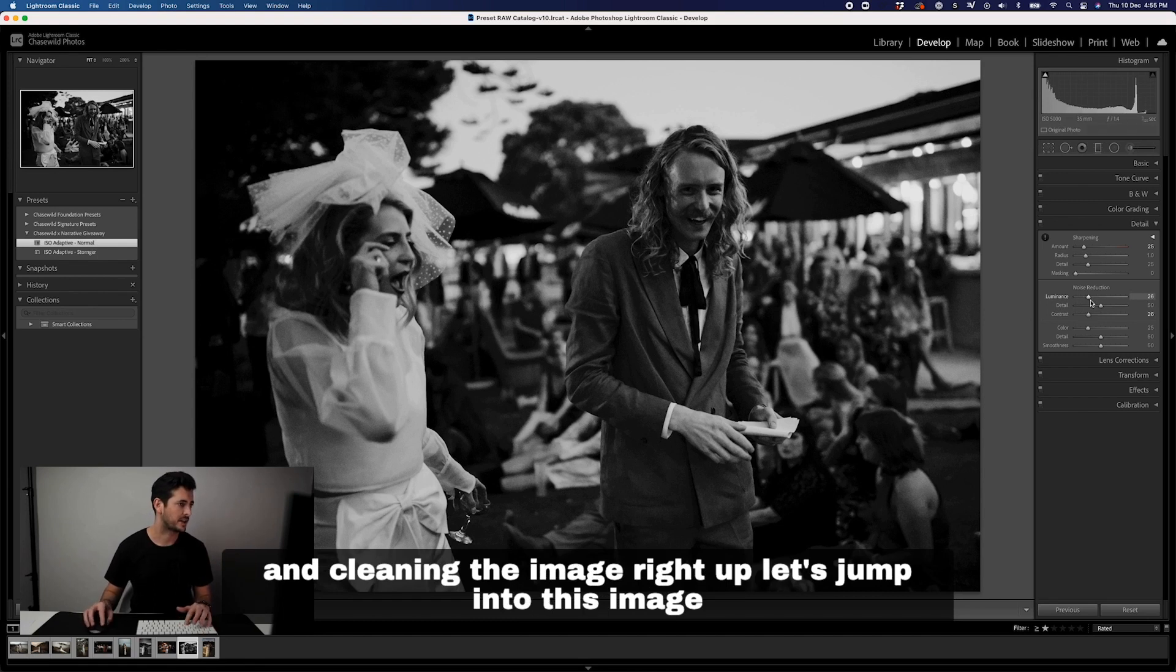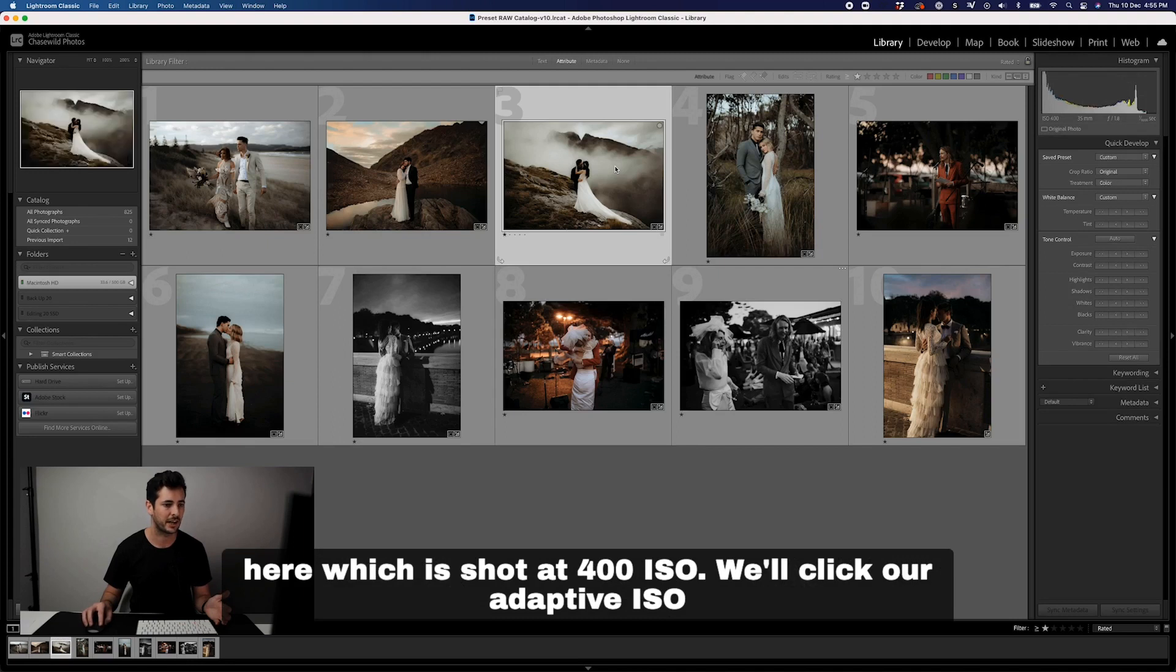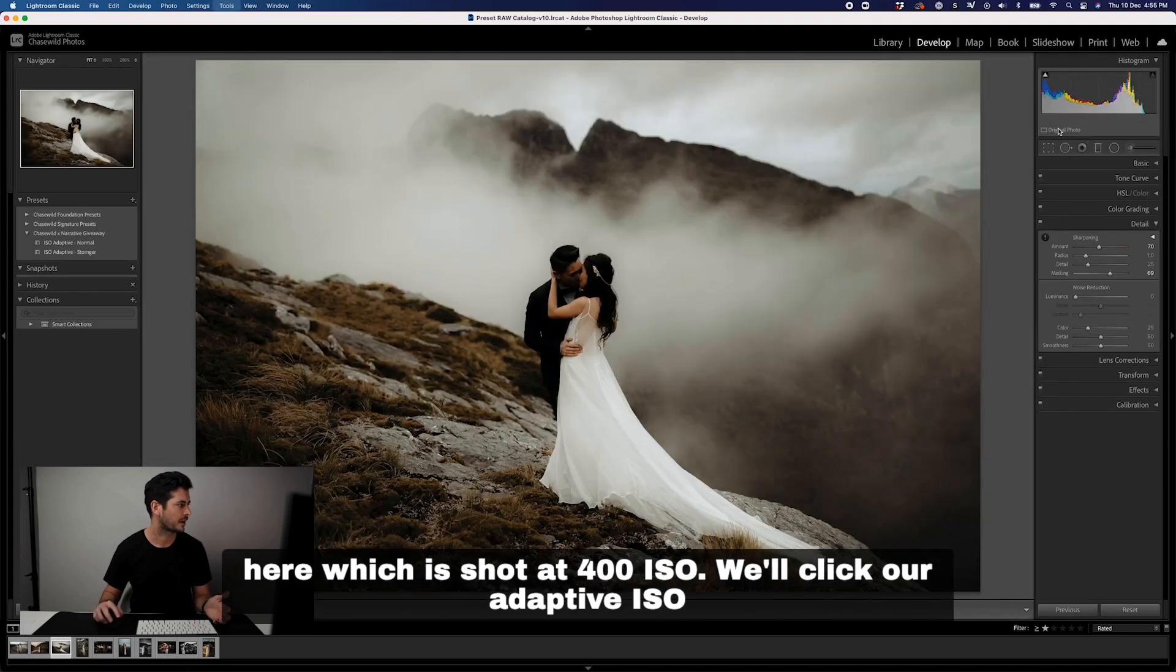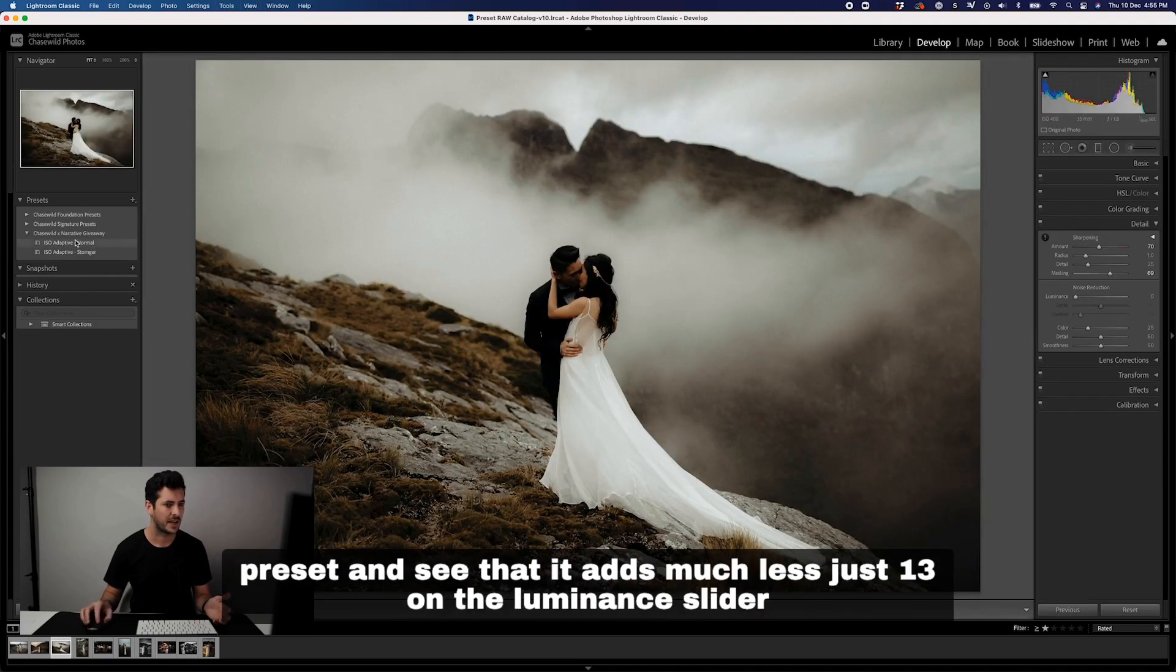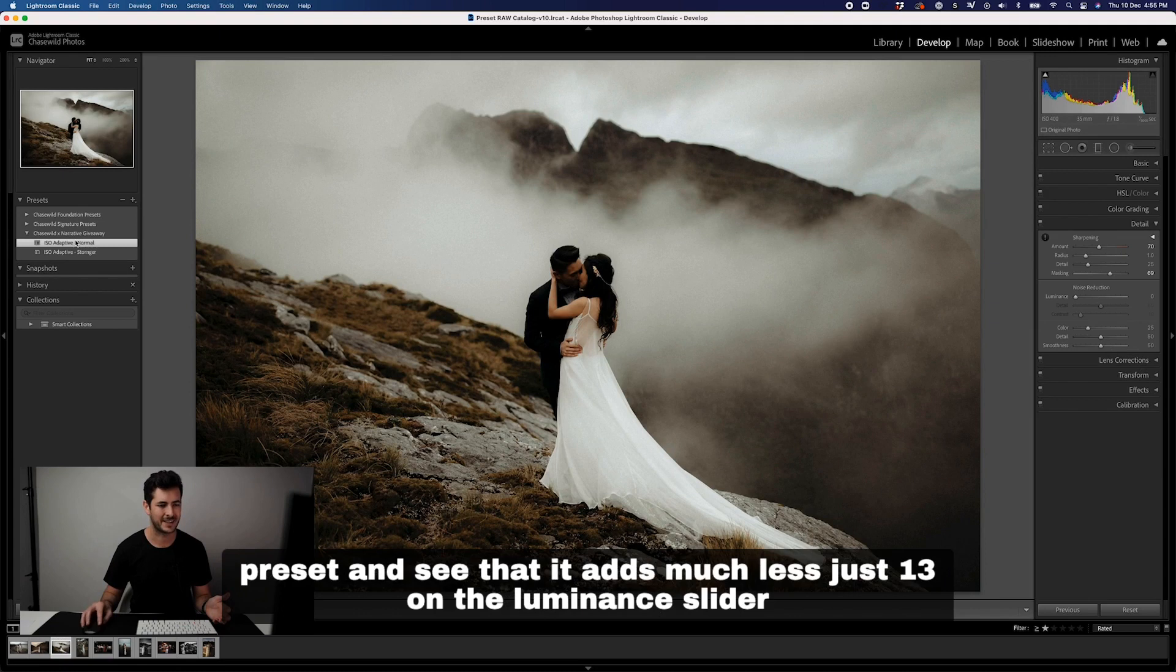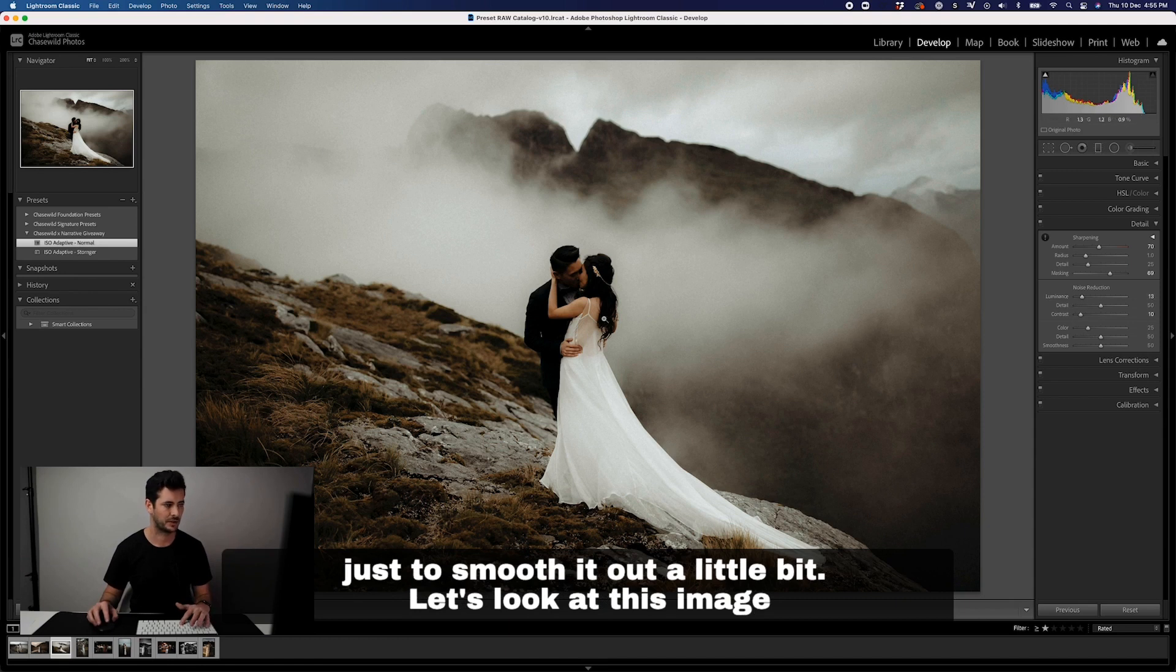Let's jump into this image here which is shot at 400 ISO. We'll click our adaptive ISO preset and you'll see that it adds much less, just 13 on the luminance slider, just to smooth it out a little bit.